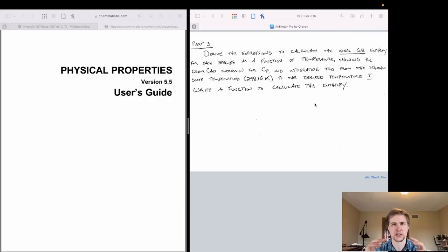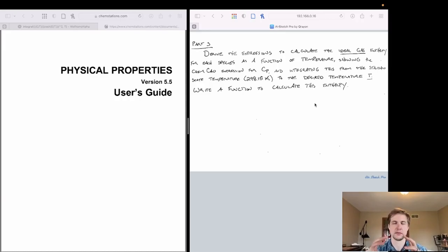The heat of formation for our reactants has been shown at the standard state temperature of 298.15 Kelvin. We're going to use the ChemCAD expression for heat capacity and integrate from that standard state temperature of 298.15 Kelvin up to the desired temperature T, because across the combustion reaction we'll have a large range of temperatures — and we want to answer the question: how hot is the flame?